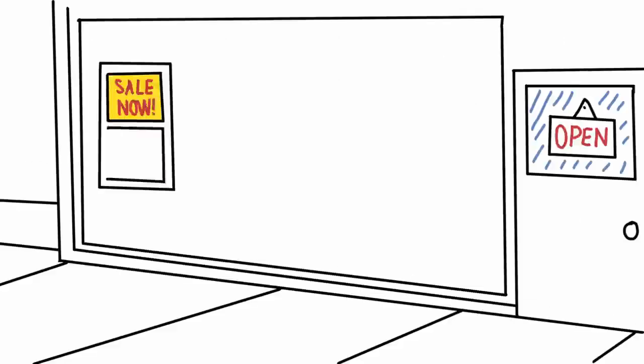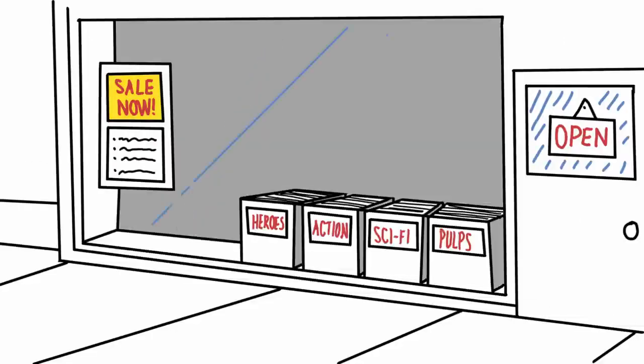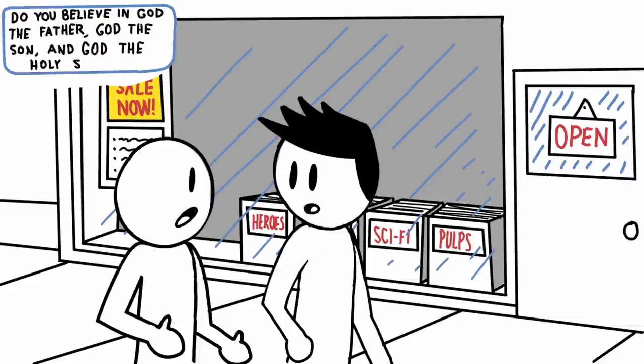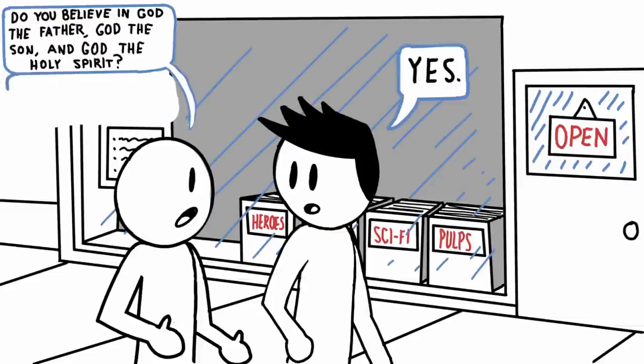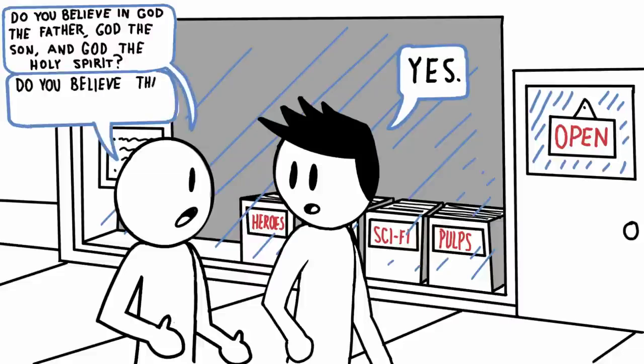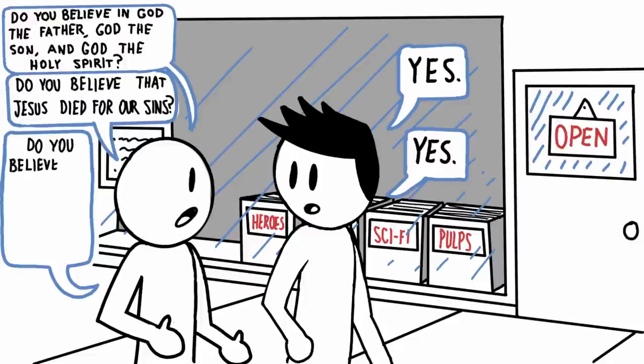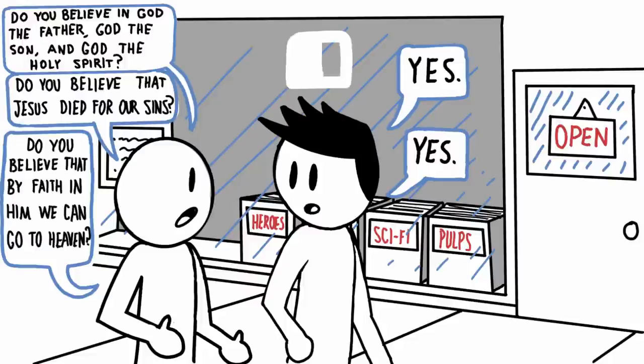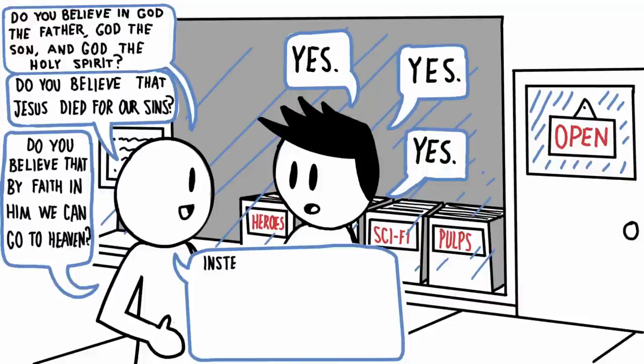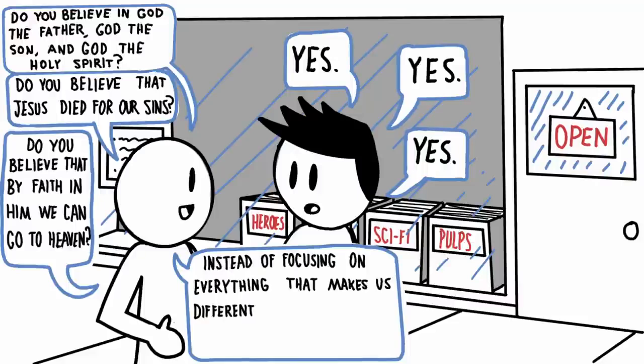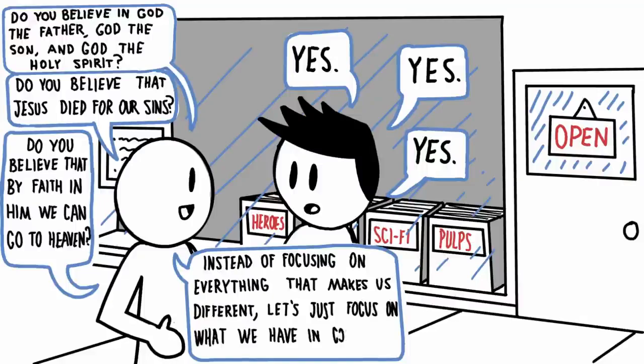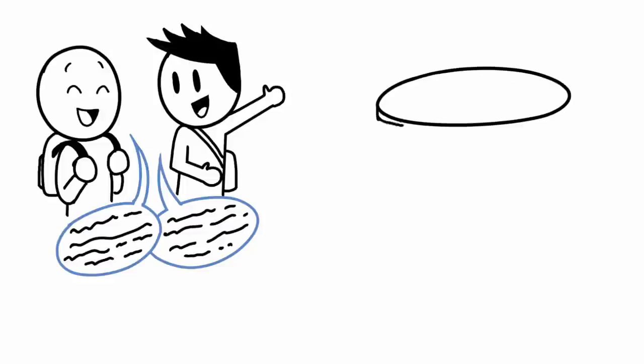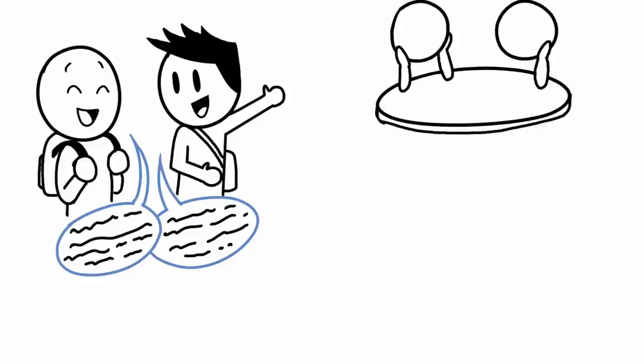Soon I realized that Jess and I have all the main things in common. Walking in front of the comic book store, I asked Jess, do you believe in God the Father, God the Son, and God the Holy Spirit? And he said yes. Then I asked, do you believe that Jesus died for our sins? He also said yes. And then I asked, do you believe that by faith in him, we can go to heaven? And he also said yes. I finished that conversation, and I told him, instead of focusing on everything that makes us different, let's just focus on what we have in common. And since then, Jess and I have been huge supporters of each other. And we haven't had a huge religious disagreement since.